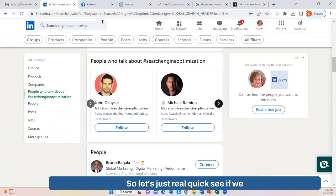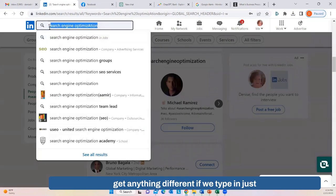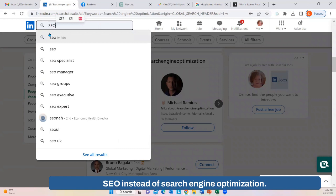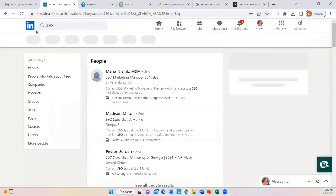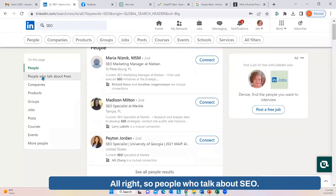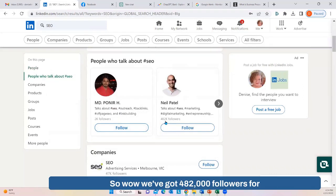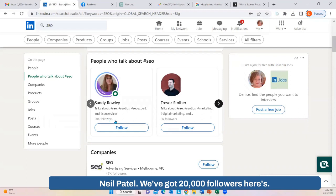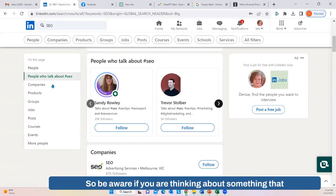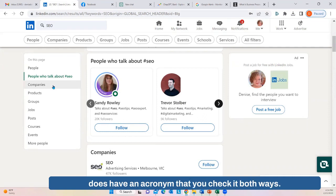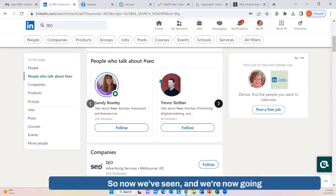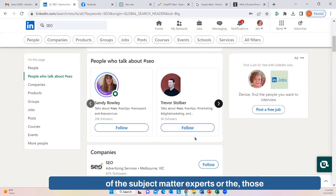Let's also see if we get anything different if we type in just 'SEO' instead of 'search engine optimization.' People who talk about SEO — we've got 482,000 followers for Neil Patel, and 20,000 followers for others. Be aware: if you are thinking about something that has an acronym, check it both ways. Now we're going to start following people who are really the subject matter experts or those posting the most about this topic.